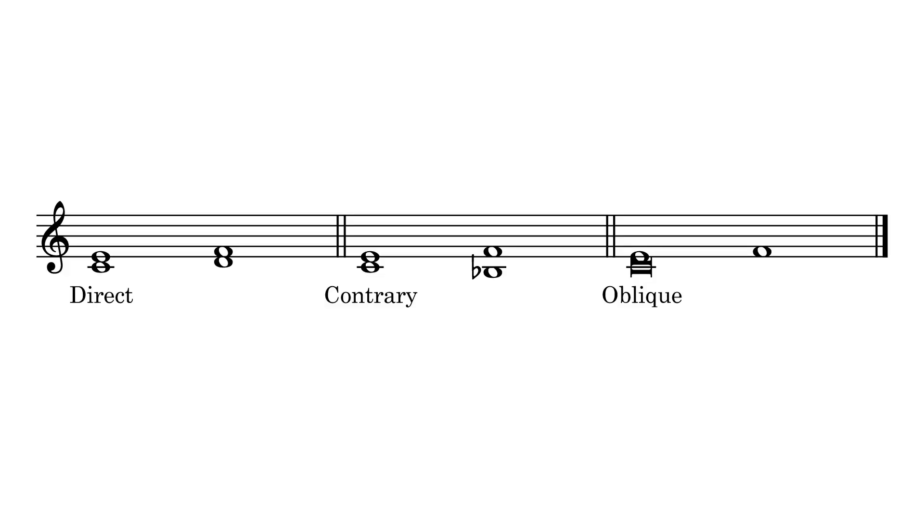In his book Gradus ad Parnassum, J.J. Fux presented three types of motion. He explained that direct motion occurred when two or more voices moved in the same direction, contrary motion occurred when they moved in different directions, and oblique motion occurred when one voice remained static.